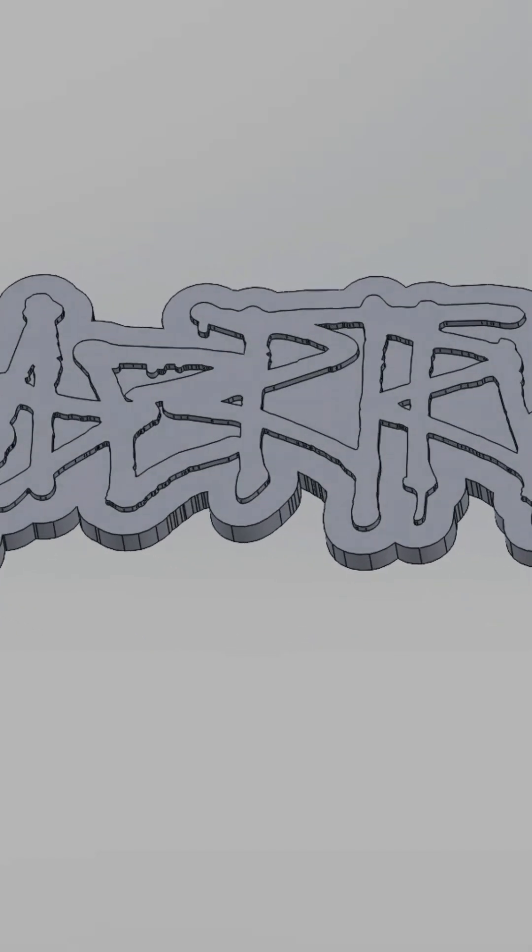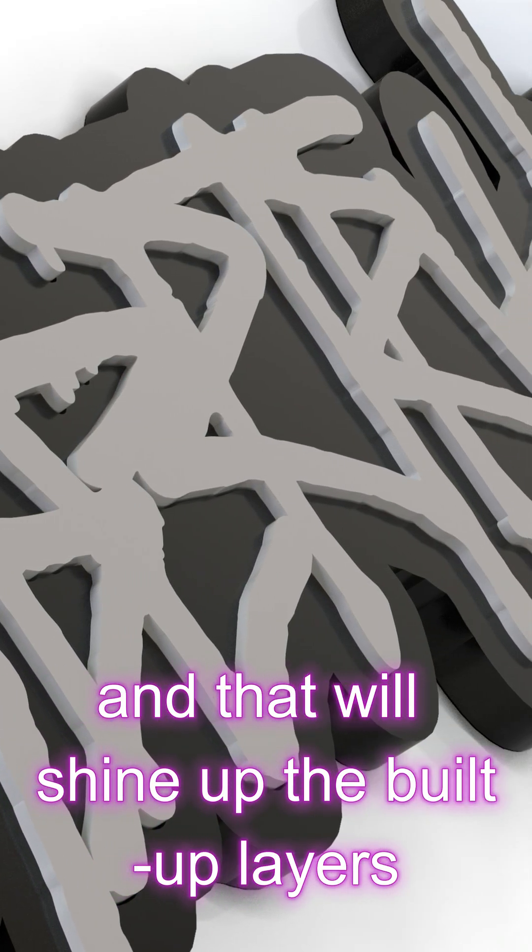So I quickly mocked something up on SOLIDWORKS. You have the LEDs on the back plate and that will shine up the built-up letters.